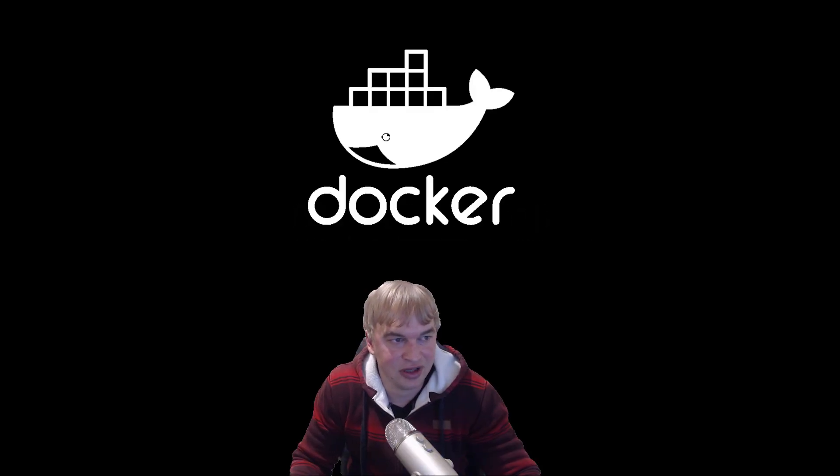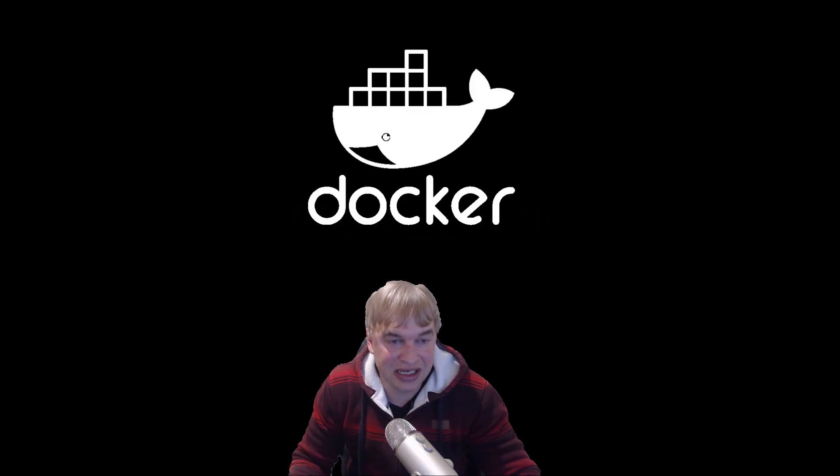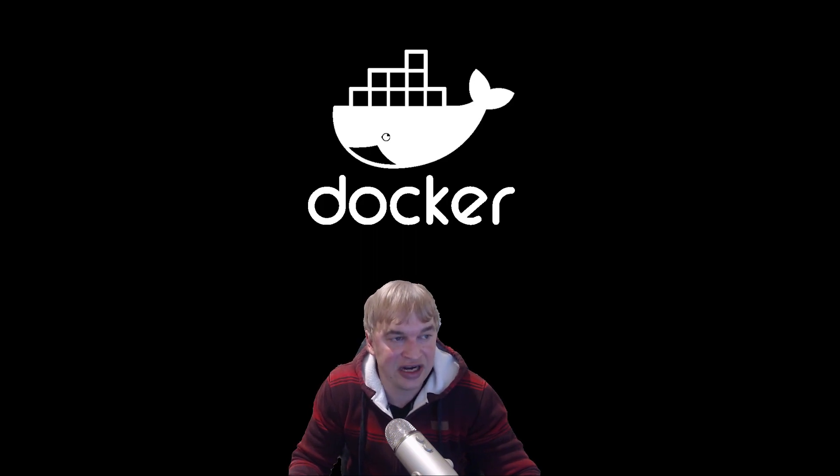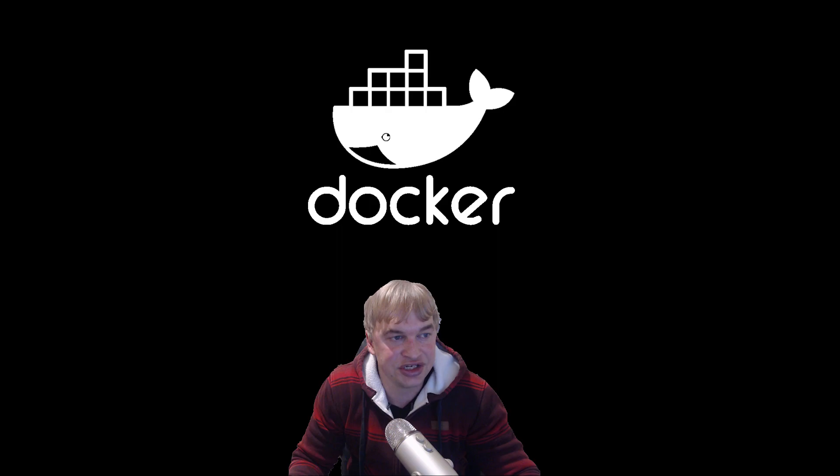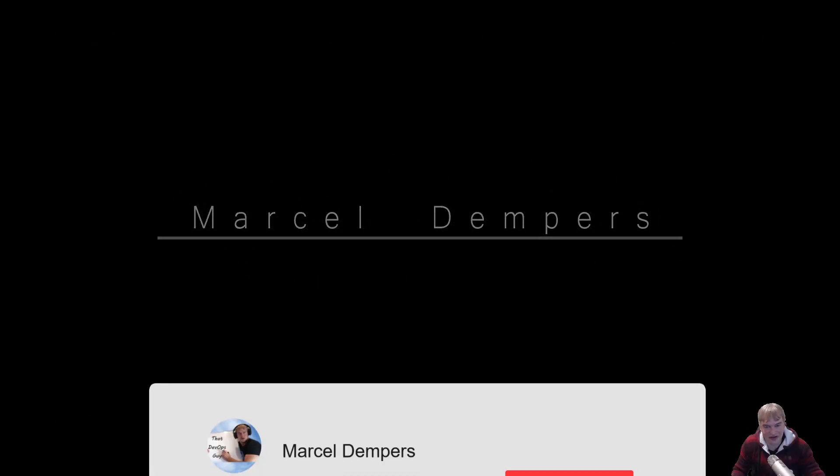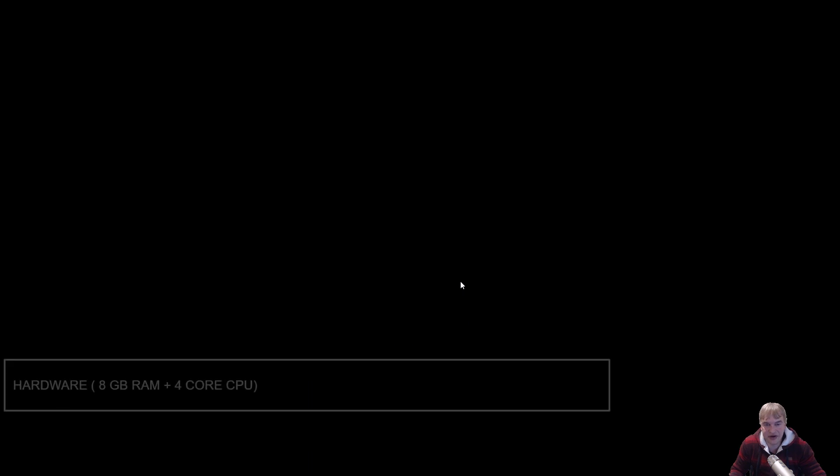What is up people, today I want to give you guys a basic understanding of Docker containers, what they are, how they fundamentally work so you can unleash them in your development workflow.